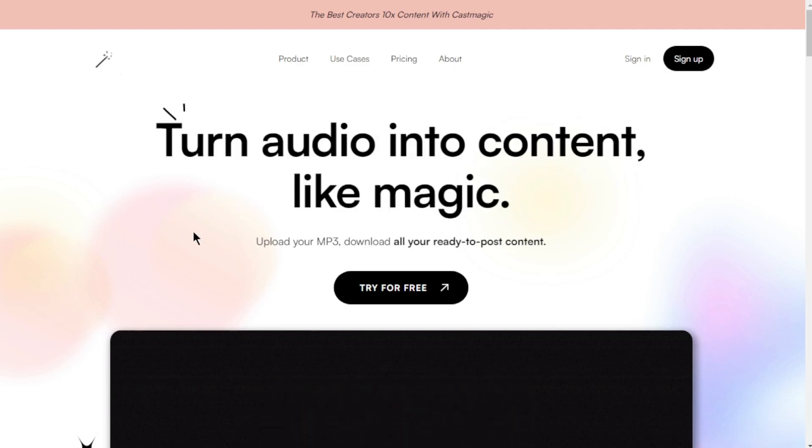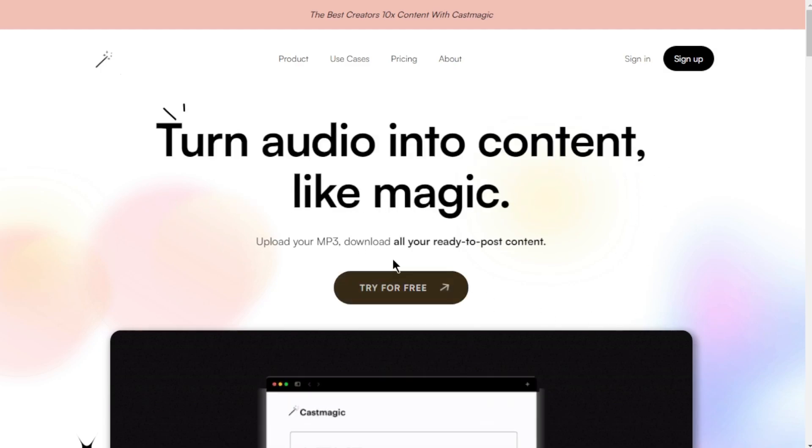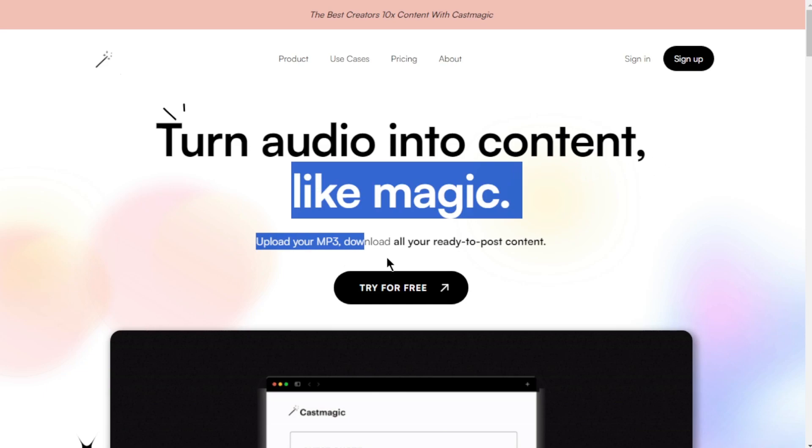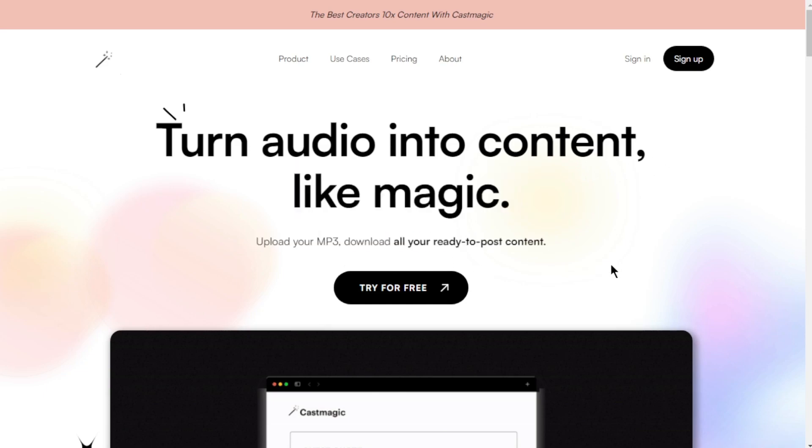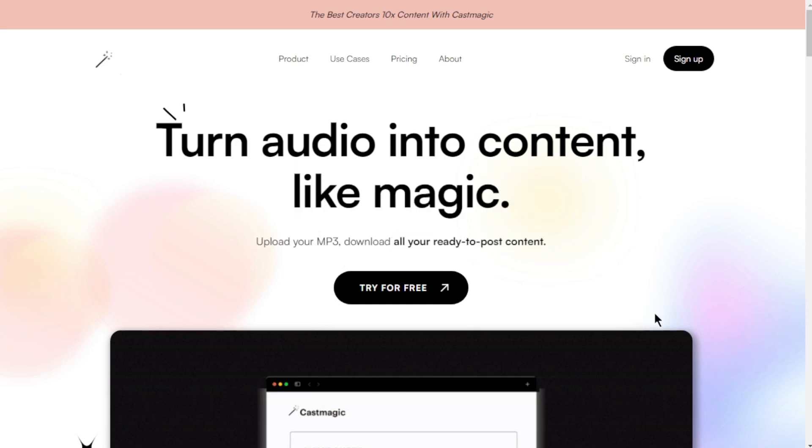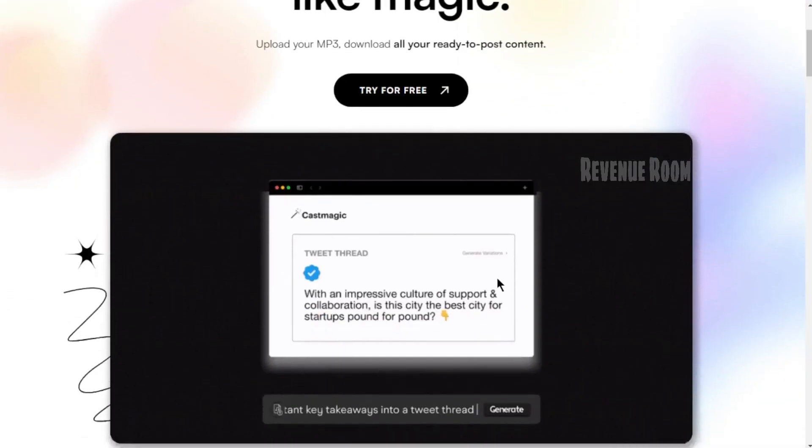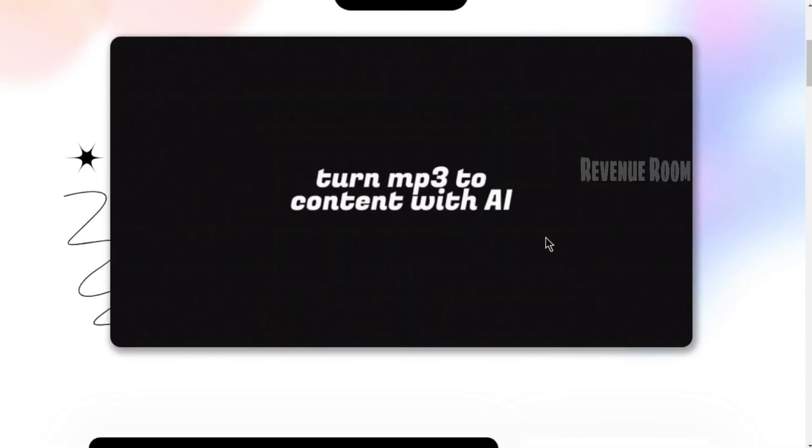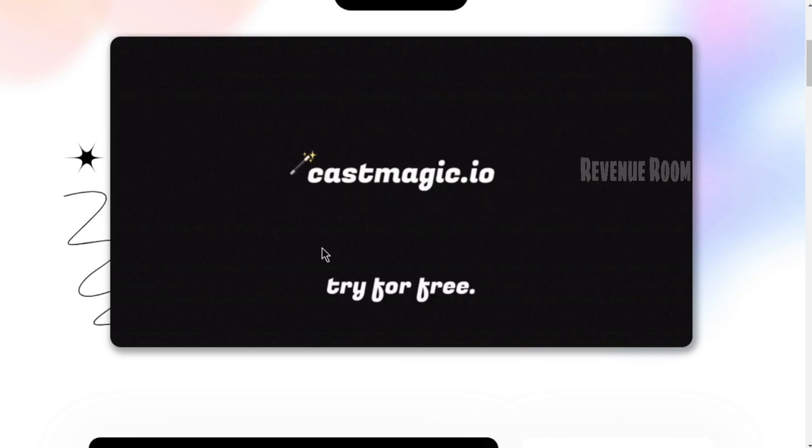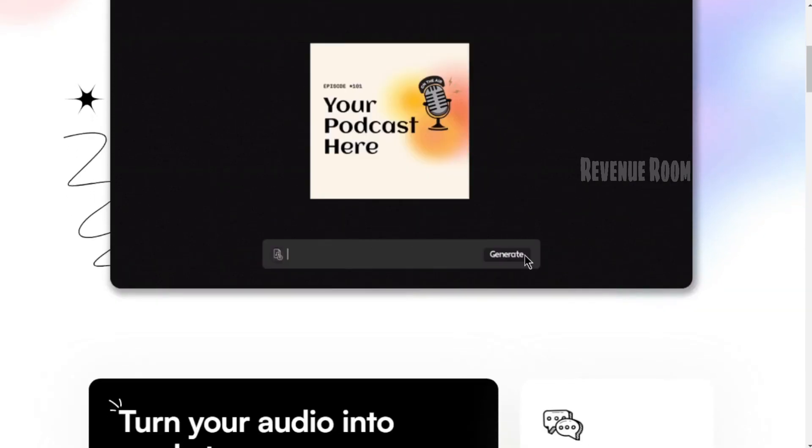Have you ever had fantastic voice recordings or interviews and wished you had a text version of them? Well, that's where CastMagic comes in handy. This AI-powered platform can effortlessly transform any audio into text content, and it's truly amazing.